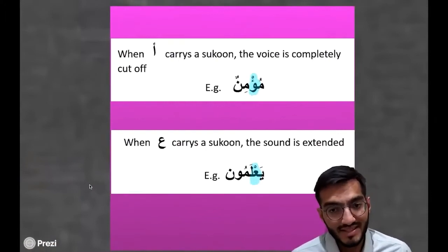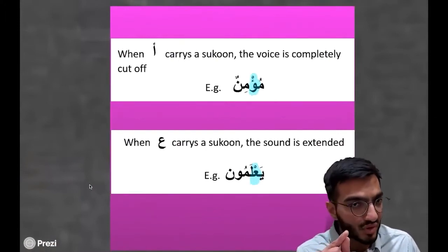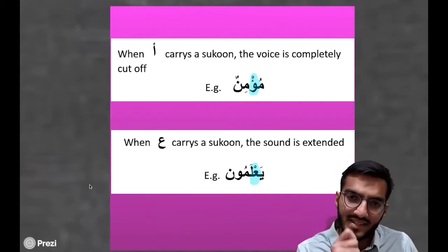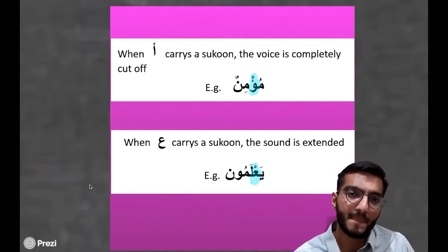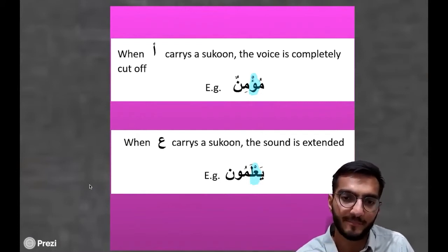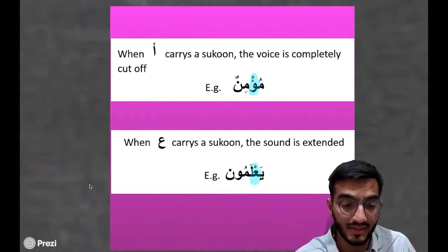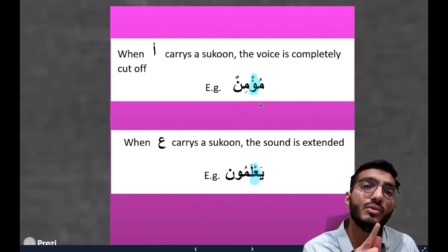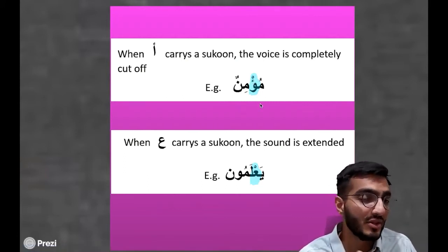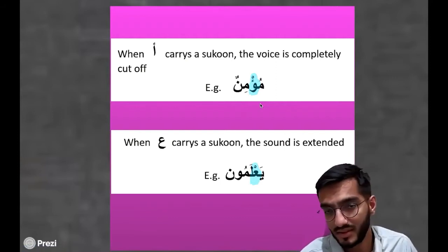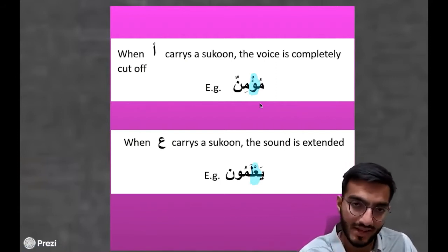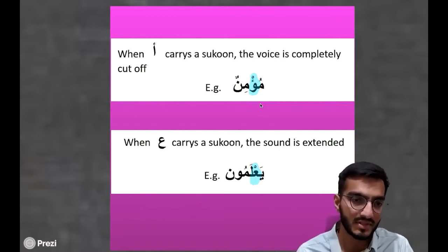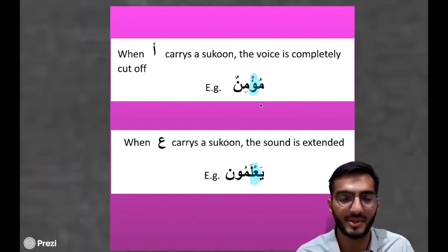One thing to note is that if there is a sukoon on top of Alif or Hamza, the voice is completely cut off — there's no echo sound to it. For example, in this case we have the Hamza with a sukoon: it's 'Mu'min,' not 'Mu'miin.' You do not elongate the sukoon of the Hamza. 'Mu'min' — just a stop there.